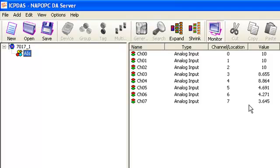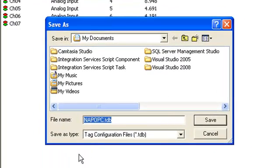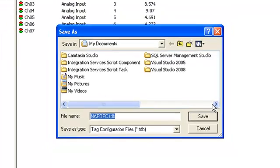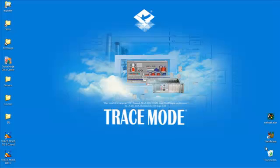Third, save the current configuration on disk with default name and close NAP OPC server. Now we launch the free SCADA TRISMODE development system.